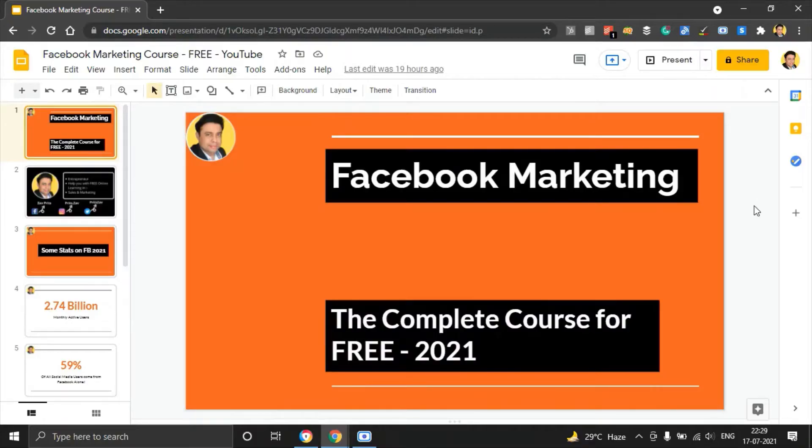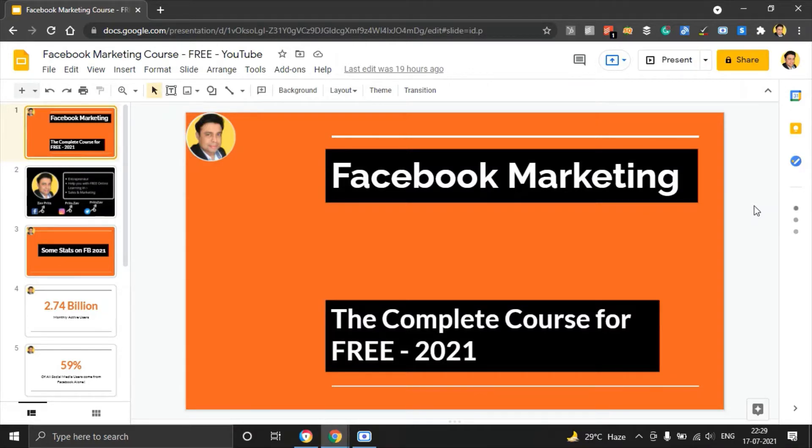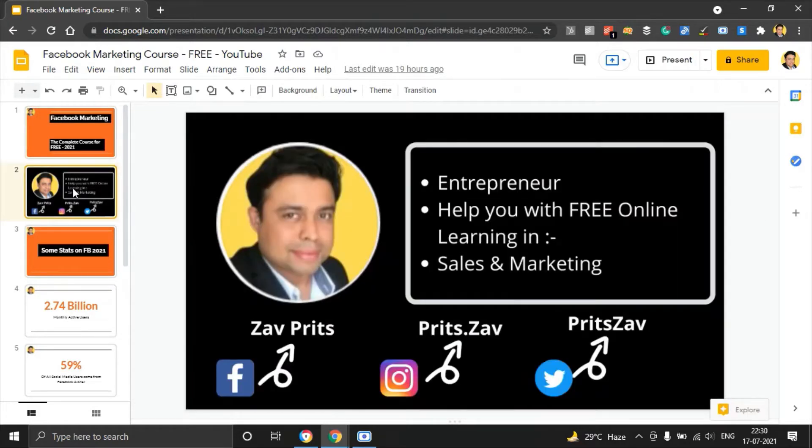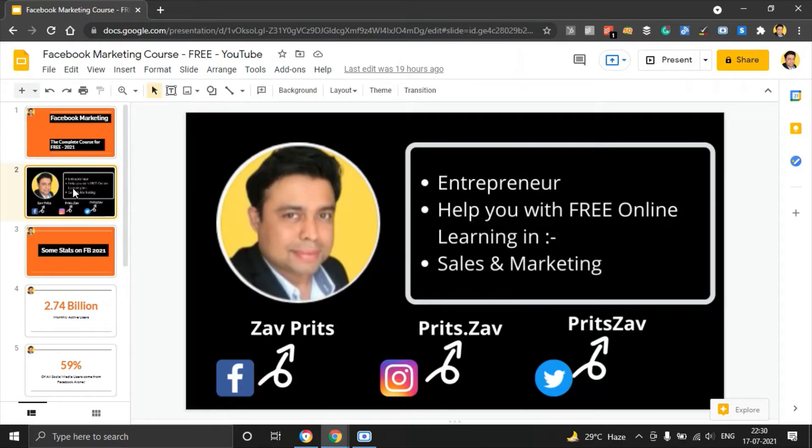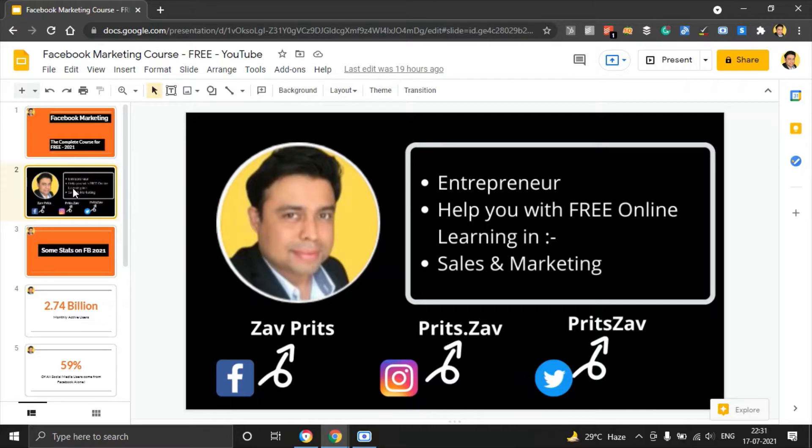Hey guys, thank you so much for joining in on the Facebook marketing tutorial. In this video, I'm going to share with you everything that is important for you to know in 2021 to dominate Facebook marketing. I'm an entrepreneur and I help you with free online learning in sales and marketing. This channel is your best resource for everything related to sales and marketing.